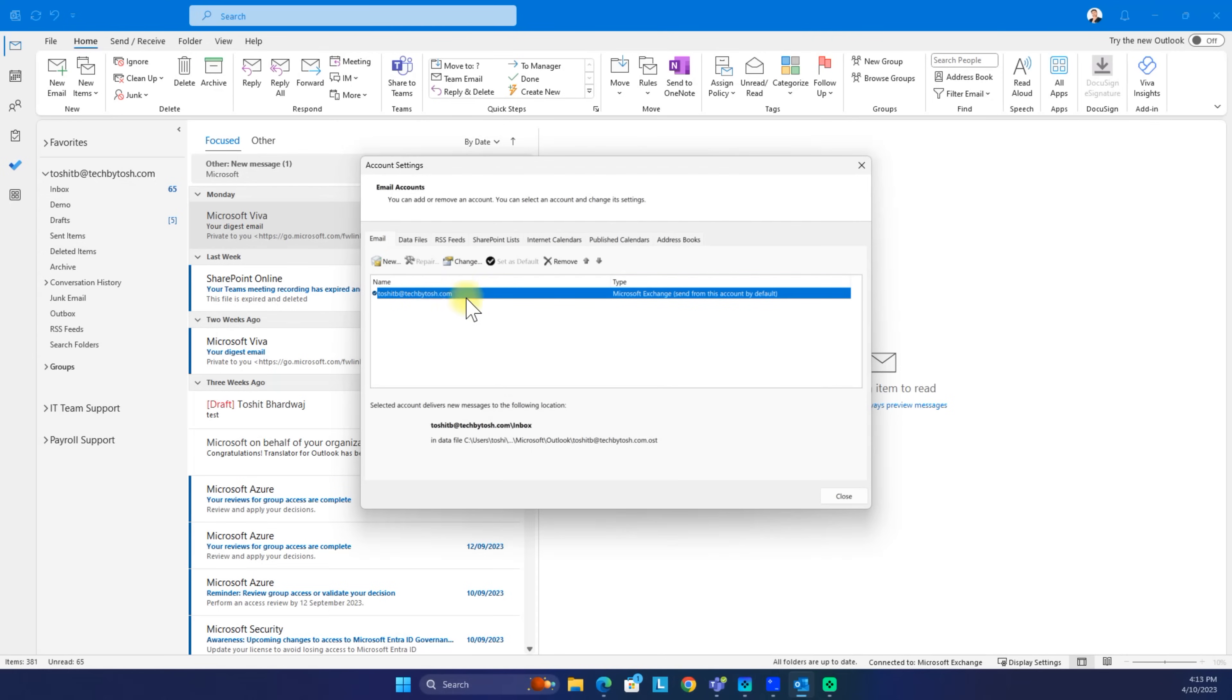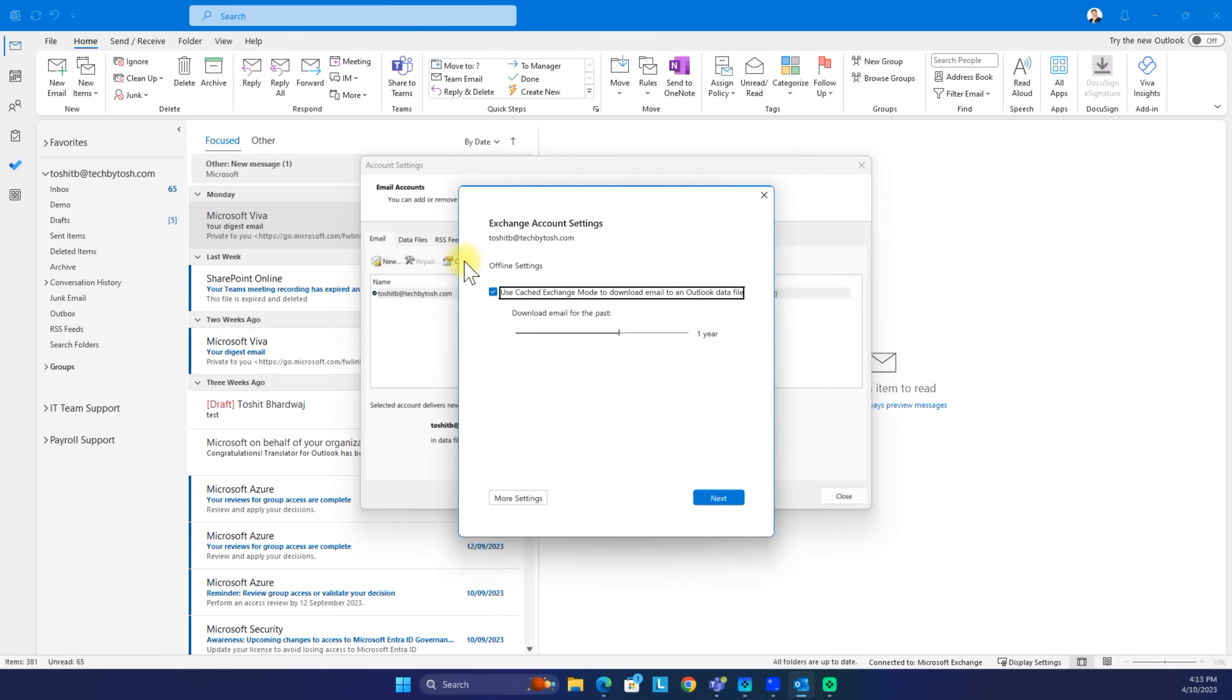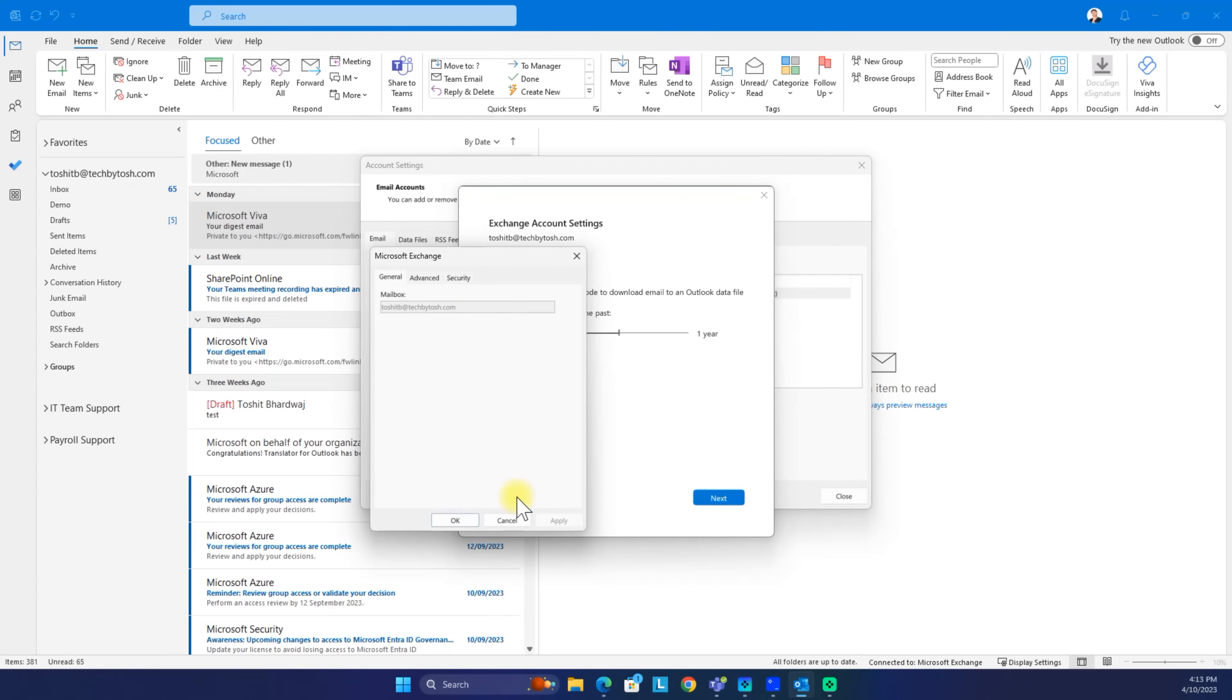We need to highlight this and then click on change. Under change, we click on more settings, and under more settings, we click on advanced.